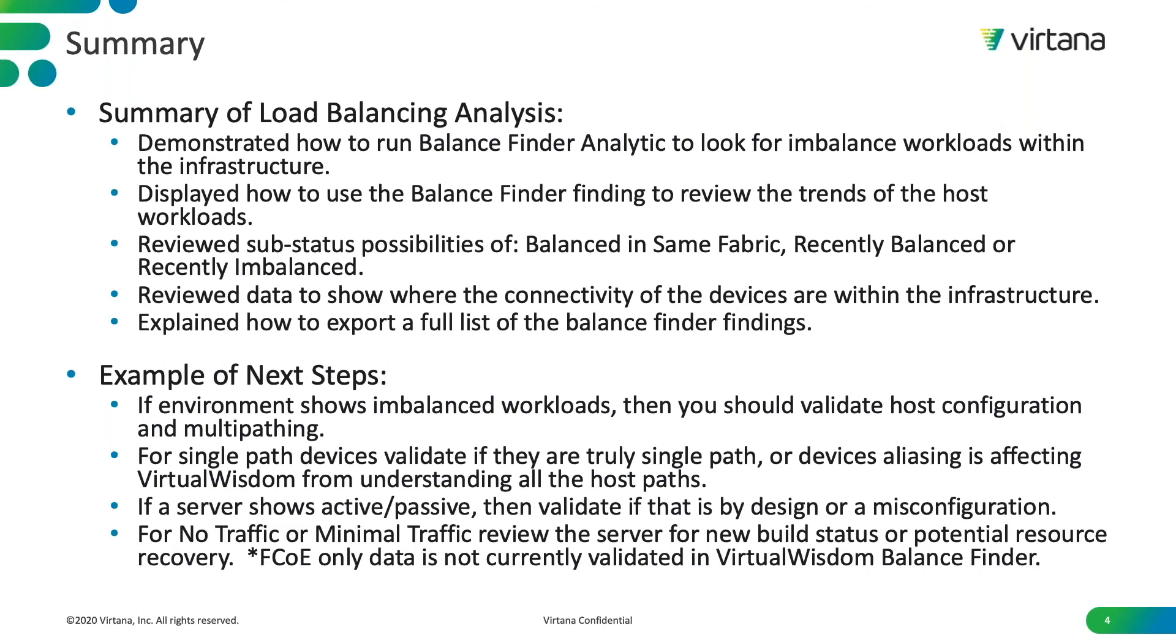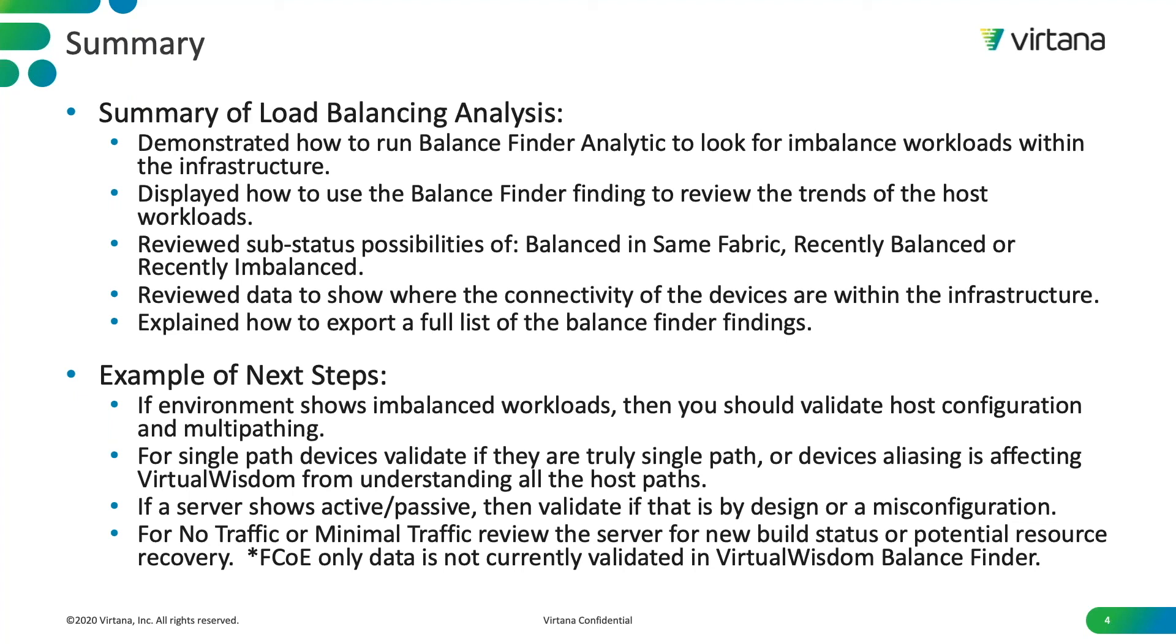So in summary, we demonstrated how to run the balance finder analytic to look at the imbalanced workloads within your infrastructure. We displayed how to use the balance finder findings to review the trends of the host workloads. We also reviewed the sub-status possibilities. We reviewed recently balanced versus recently imbalanced. There's an additional sub-status setting of balanced and same fabric to detect two HBAs cabled on the same side of the fabric. We reviewed data to show where connectivity of the devices is within the infrastructure. And we explained how to export a full list of the balance finder findings.